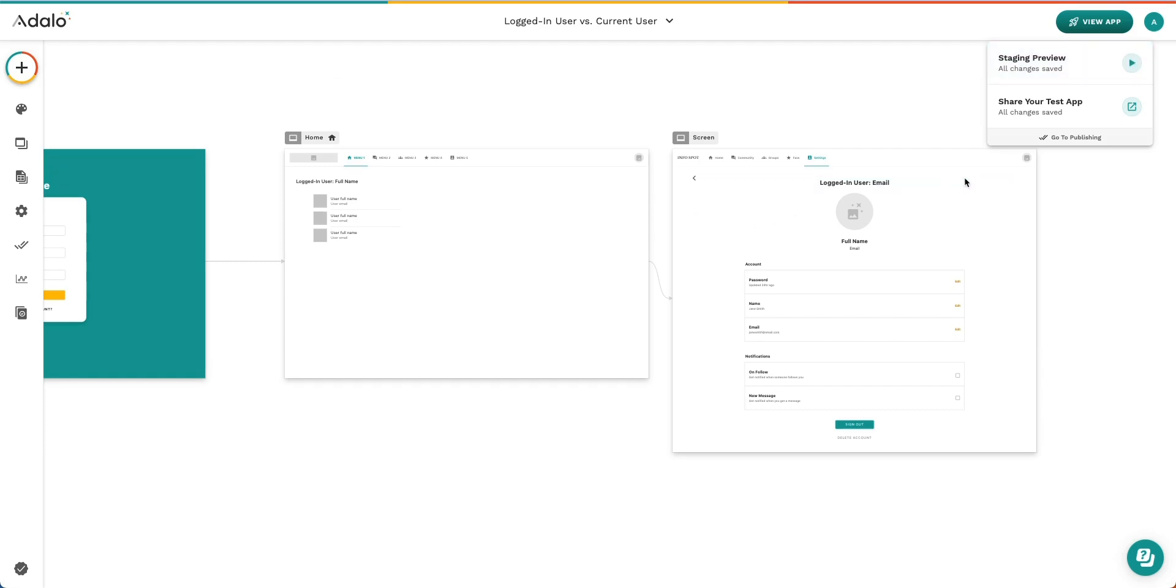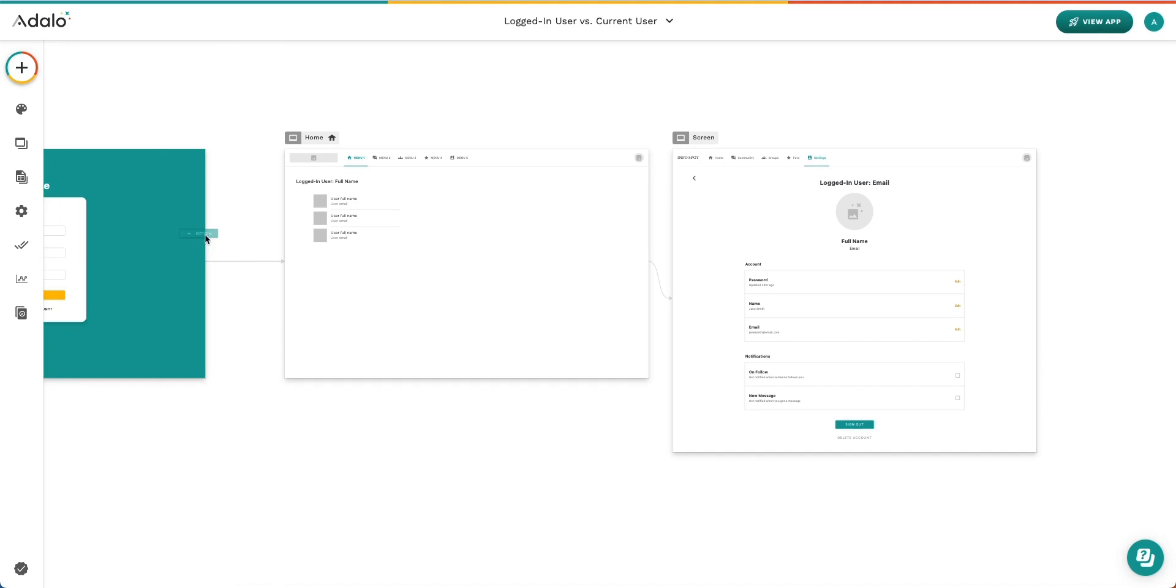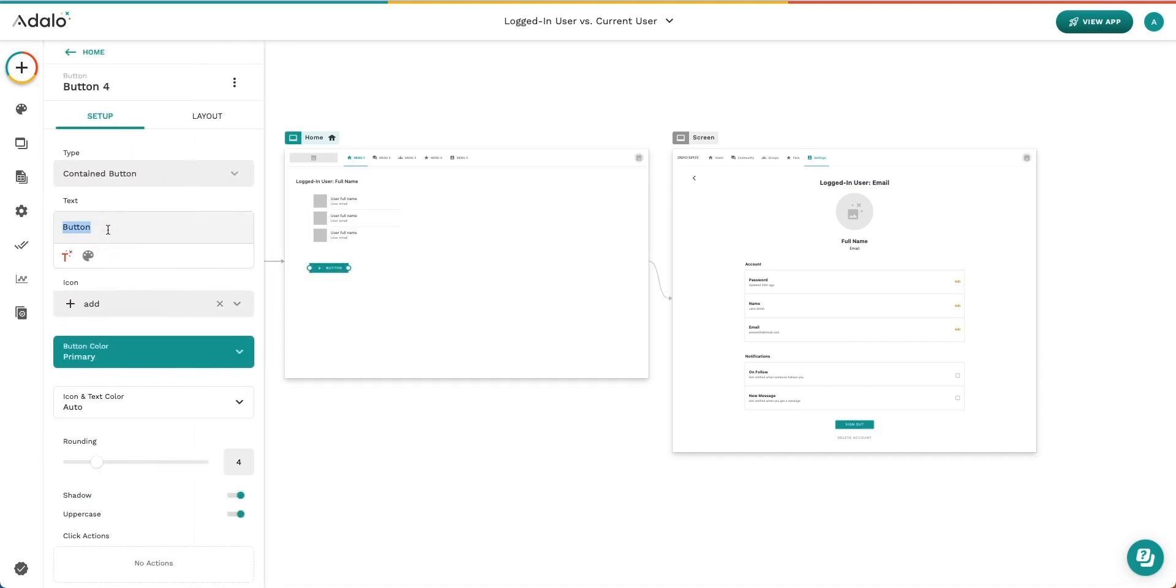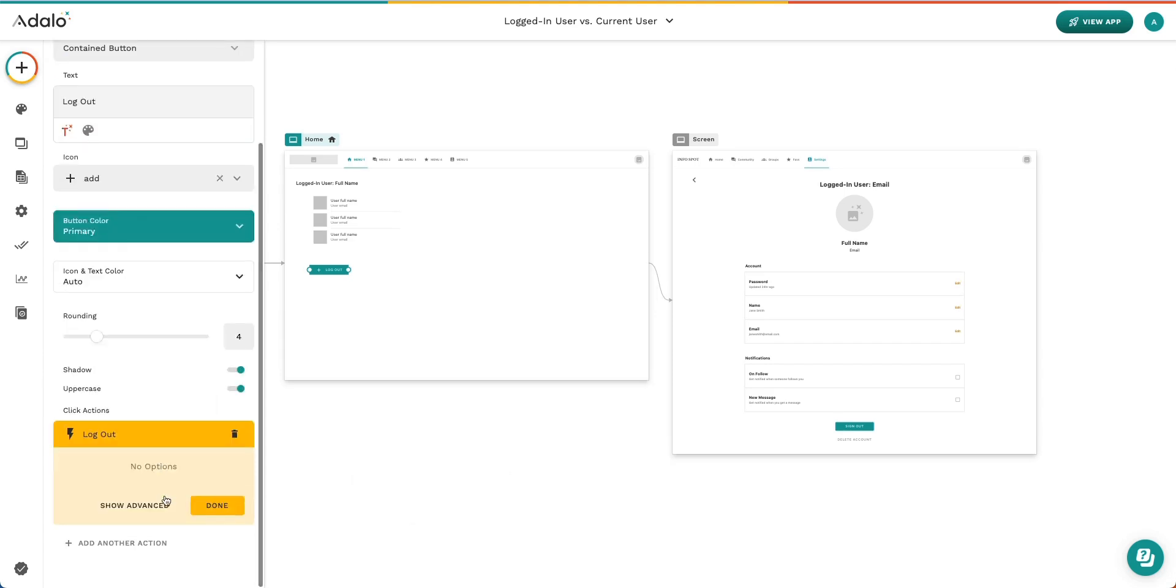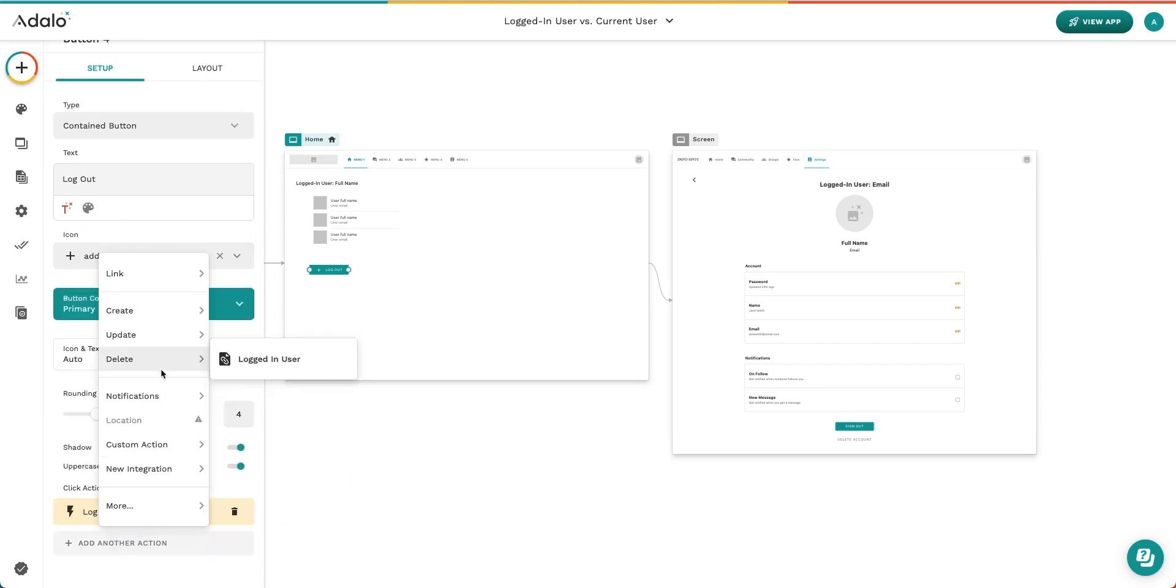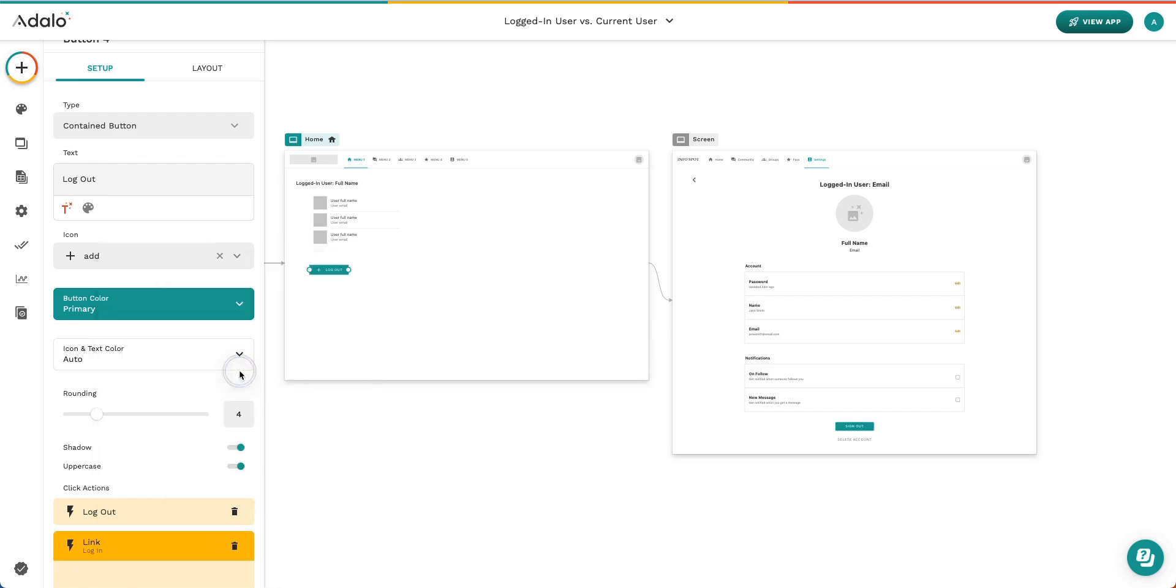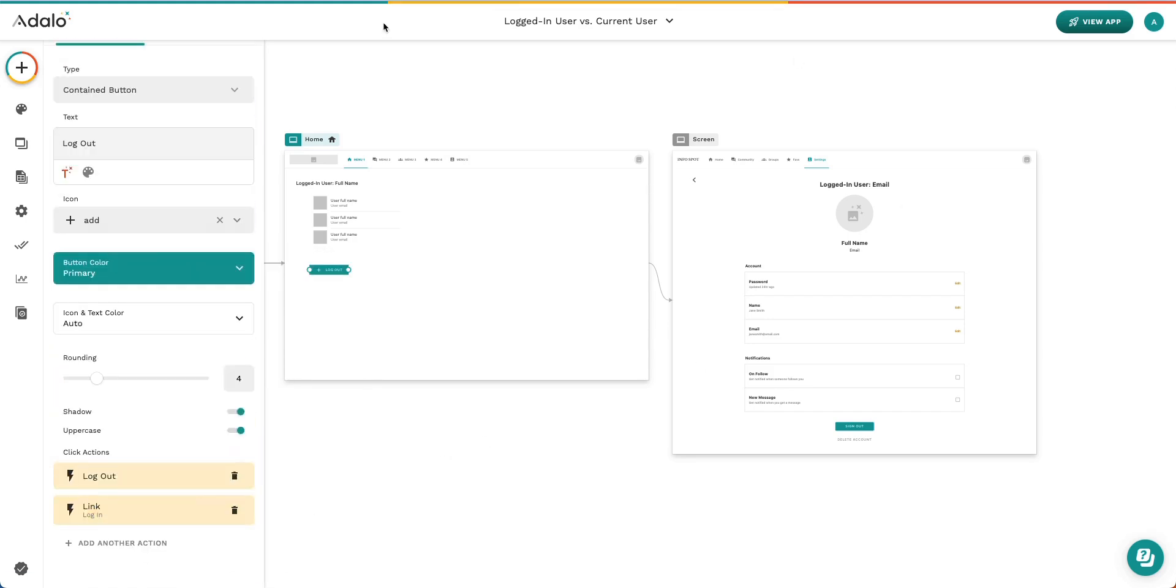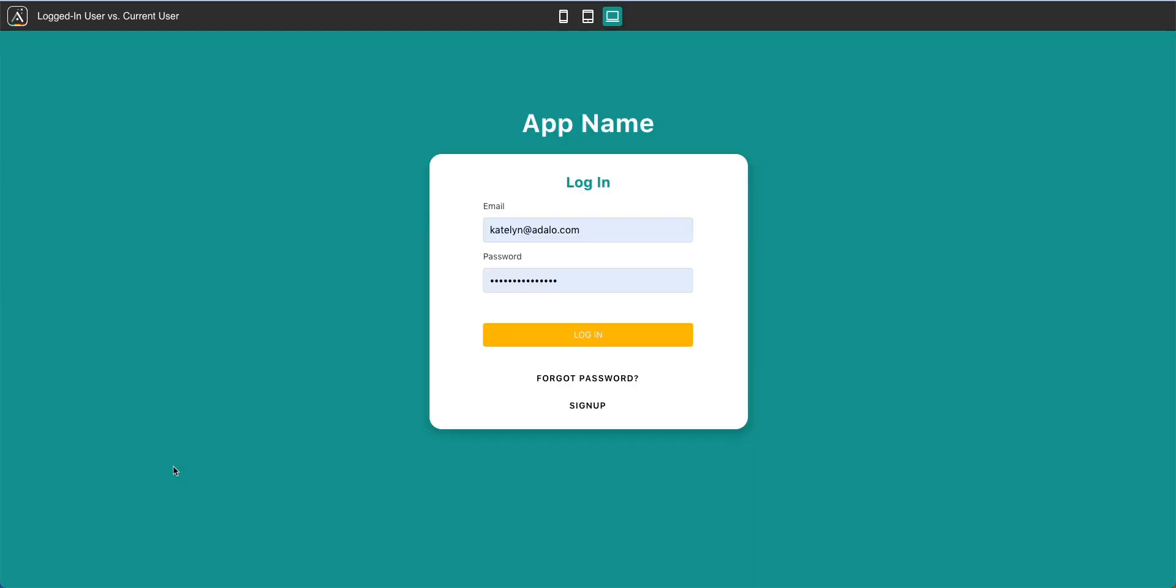All right, let's go ahead and add a log out button so I can show you how this works for several different people. So first, I'm going to put an action that says we'll log out our user, and then we're going to head back to the login screen. If I go back to view my app and refresh, you'll notice that the button now shows up and I can go ahead and log out.